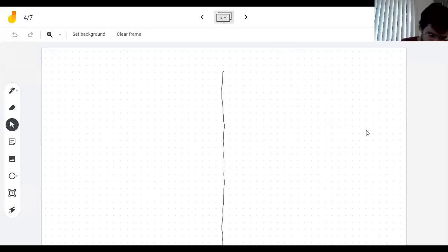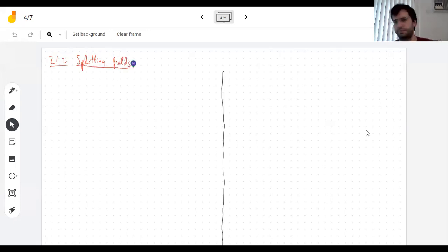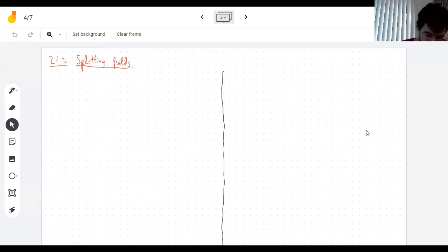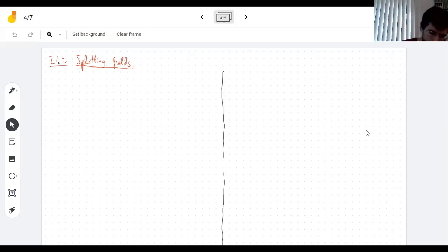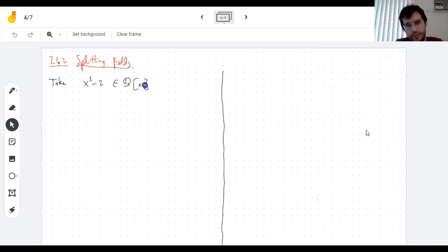New topic: this is Section 21.2 in the book, splitting fields. Section 21.1 was ridiculously long — it's been like three weeks, and it's like 80% of the chapter. Anyway, let's do an example. When I say a polynomial splits, I mean it factors into degree-one polynomials. Take x³ - 2, thought of as a polynomial with rational coefficients. It has three roots in the complex numbers.